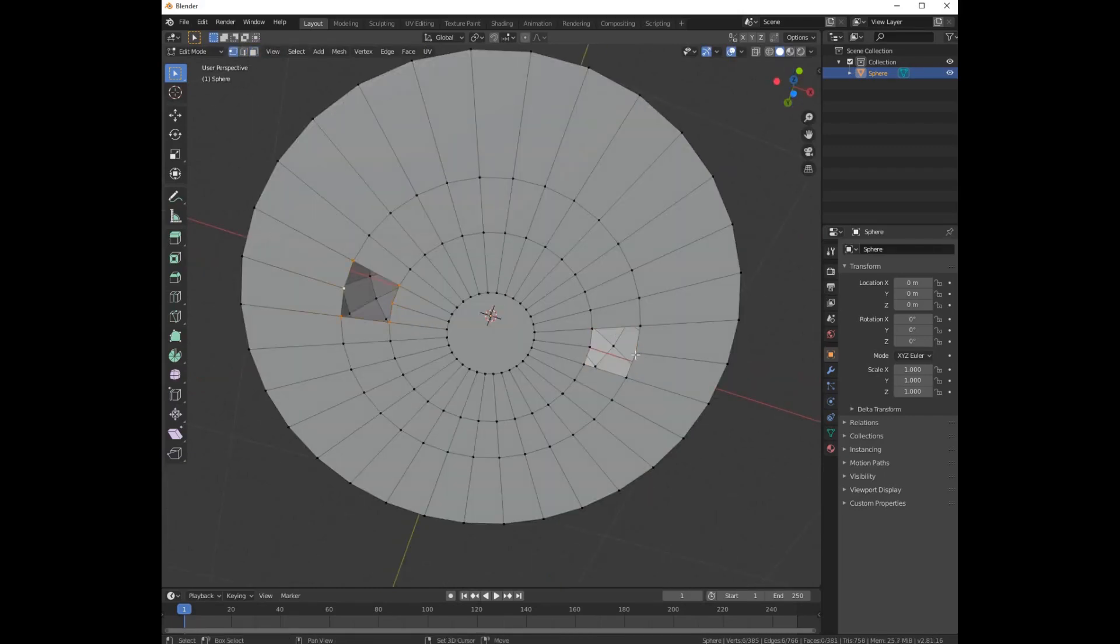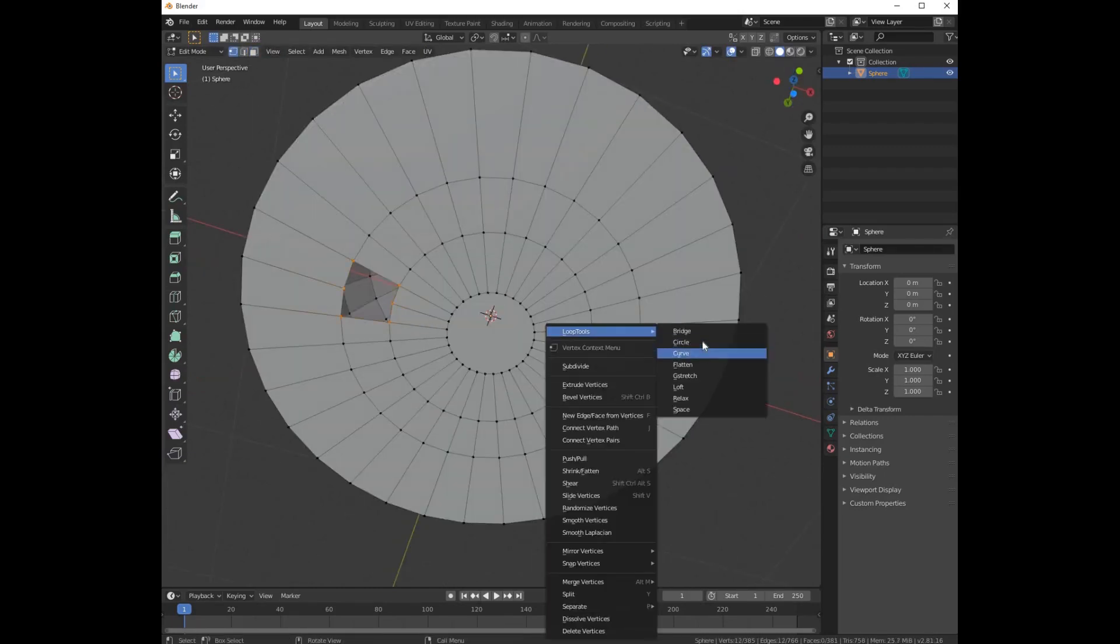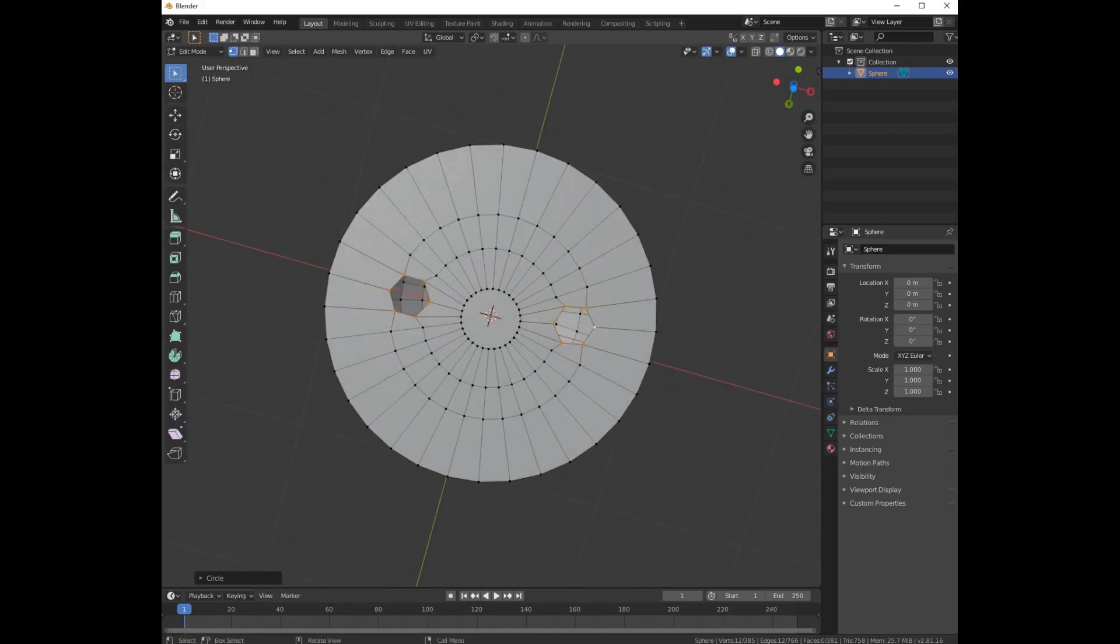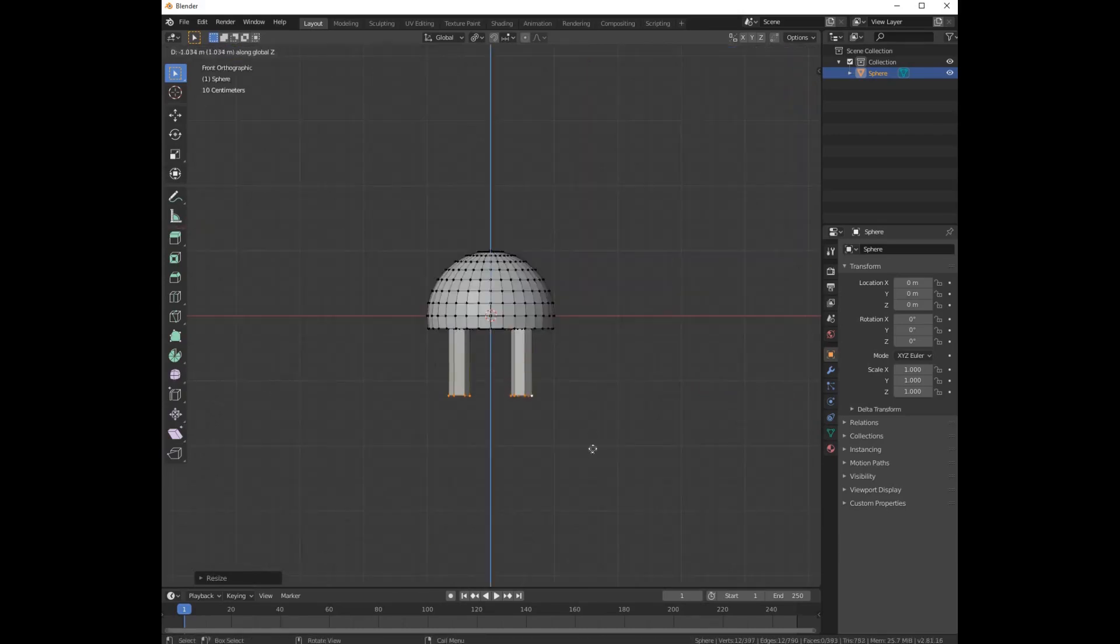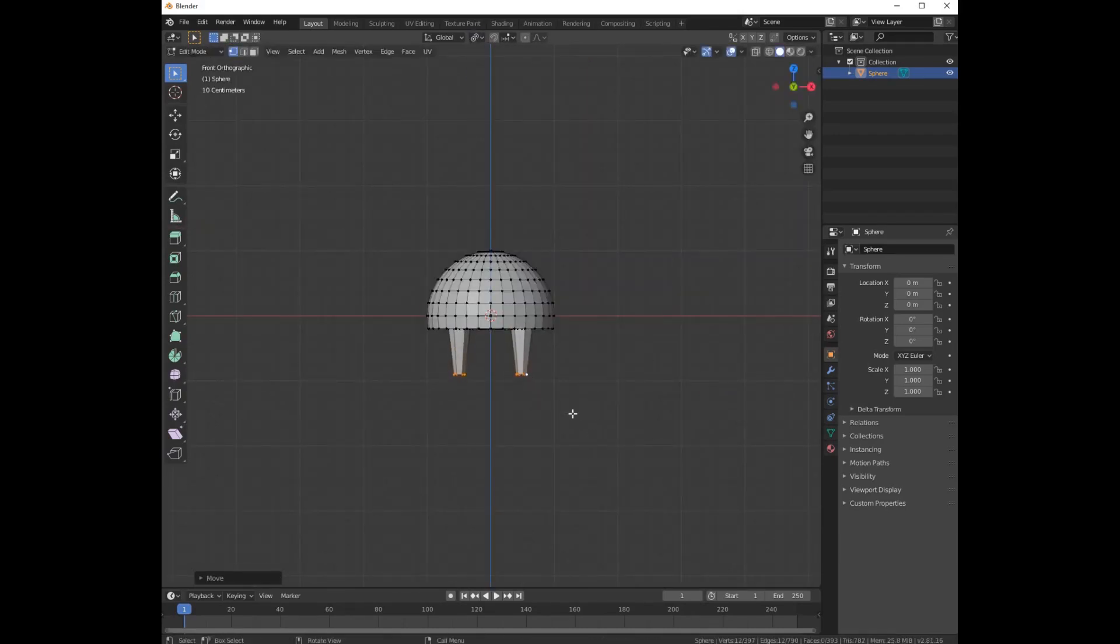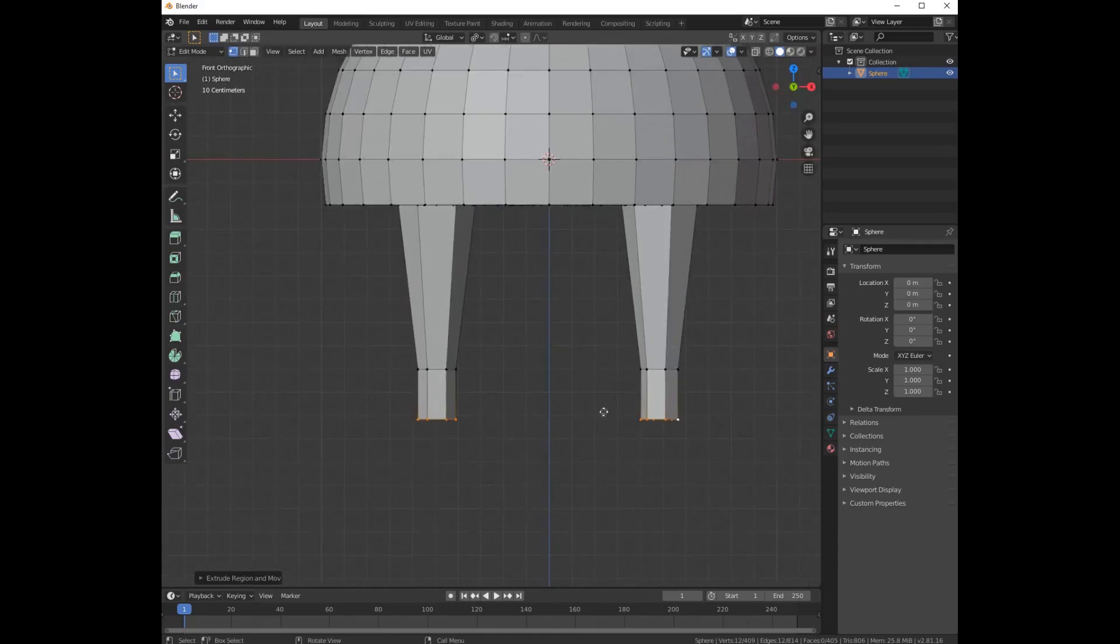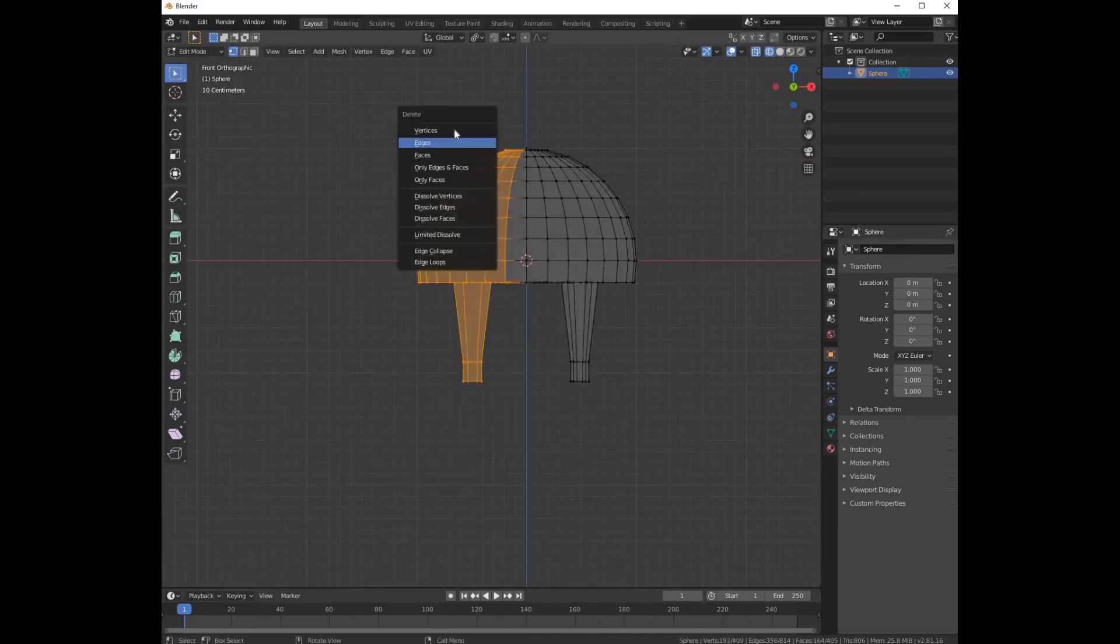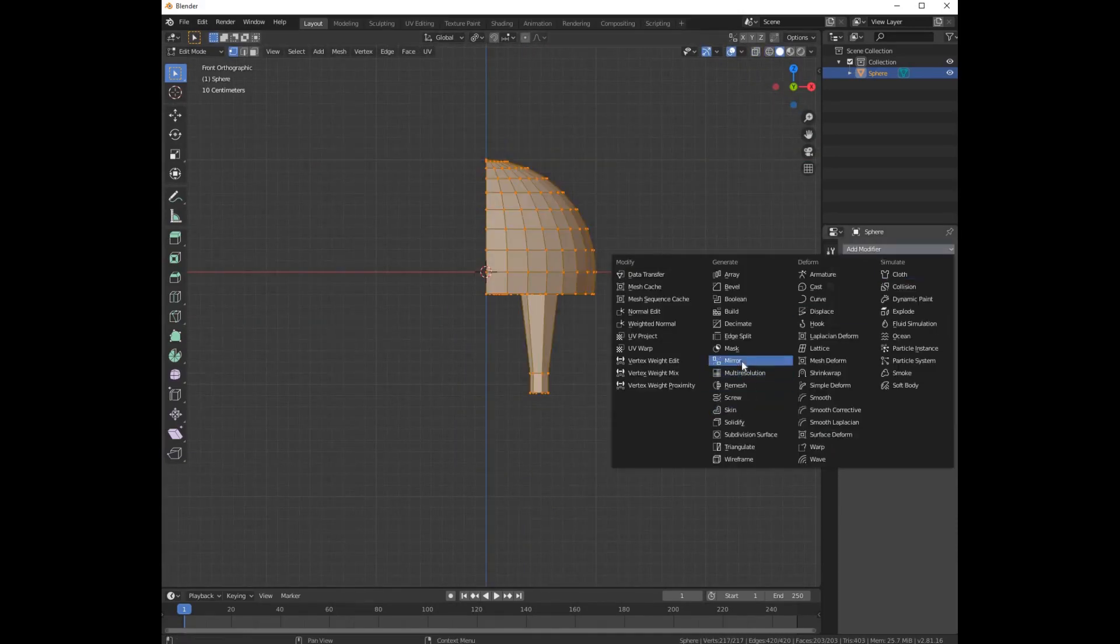Select the edge loop and right click, go to loop, make it circle, extrude it down, select half of it, delete it.